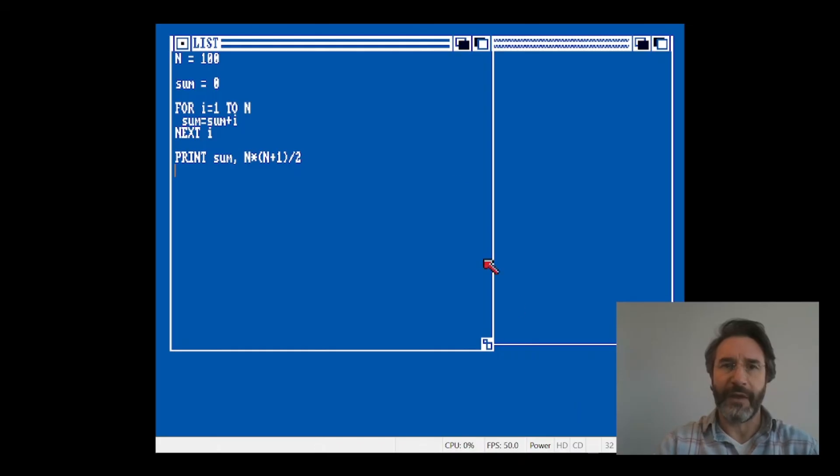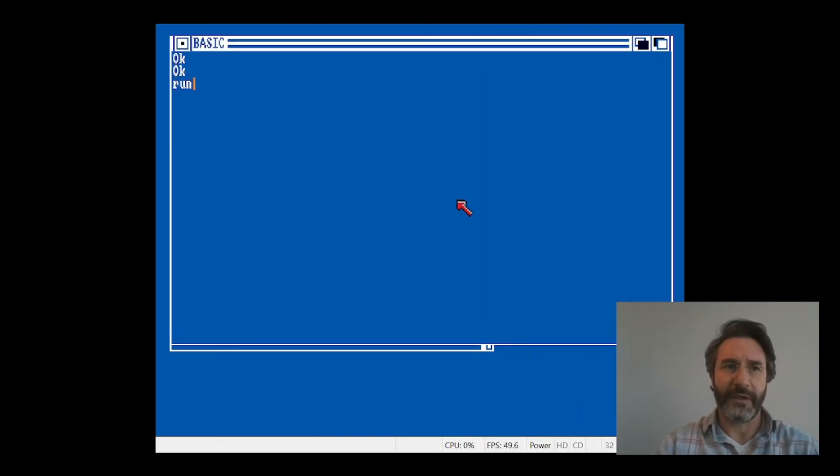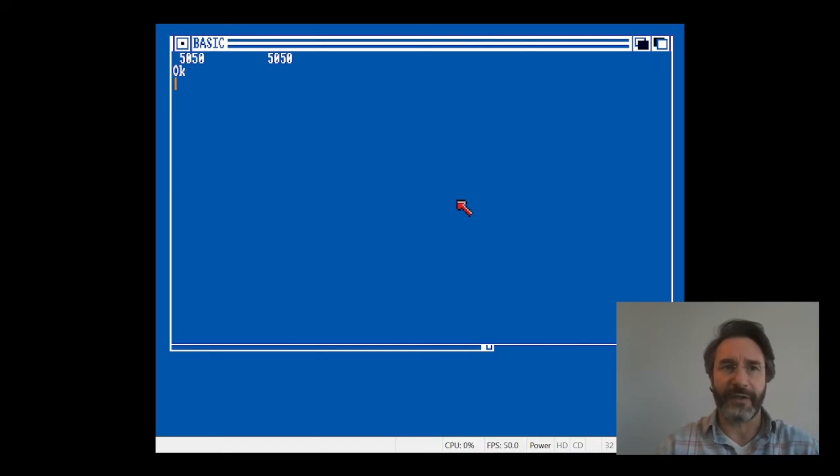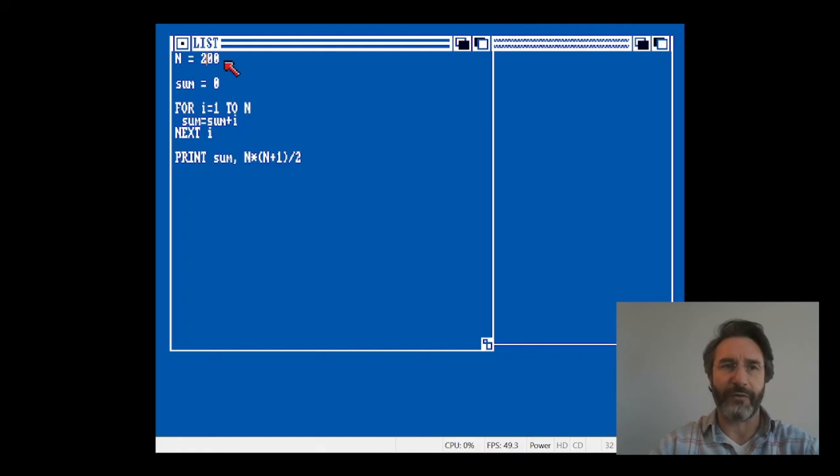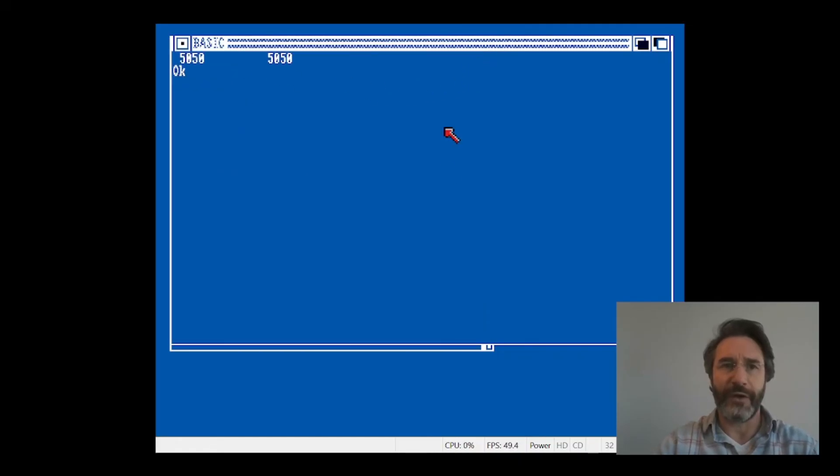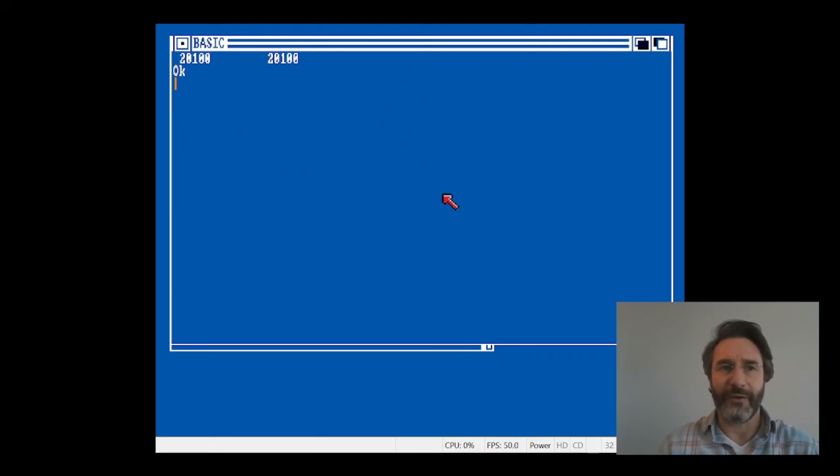If we now run this code, you're going to see what happens. So if we type RUN and hit enter, as you can see the result is correct. We can try to do the same thing for a different value of n. Let's say this time we're going to try 200. So we go here, we type RUN again and we hit enter, and as you can see the result is the same.